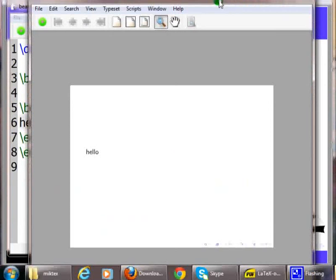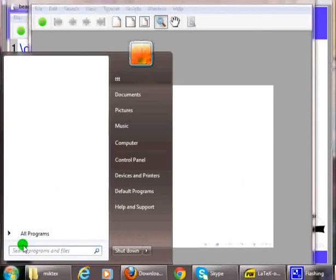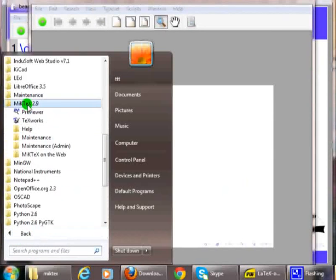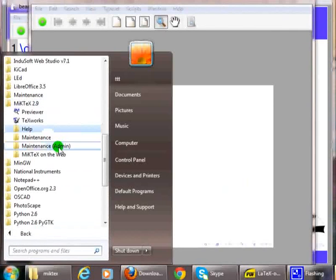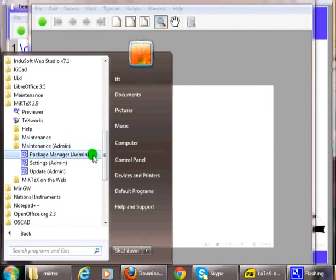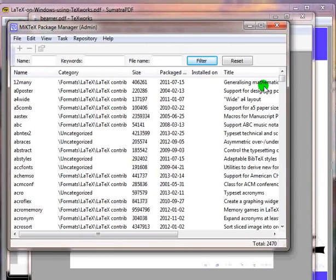Click on the windows start button, click on all programs, click on MiKTeX 2.9, click on maintenance admin, click on package manager admin. It will show the list of various packages available. Now let us take a look at this list. There are six columns in this list: name, category,